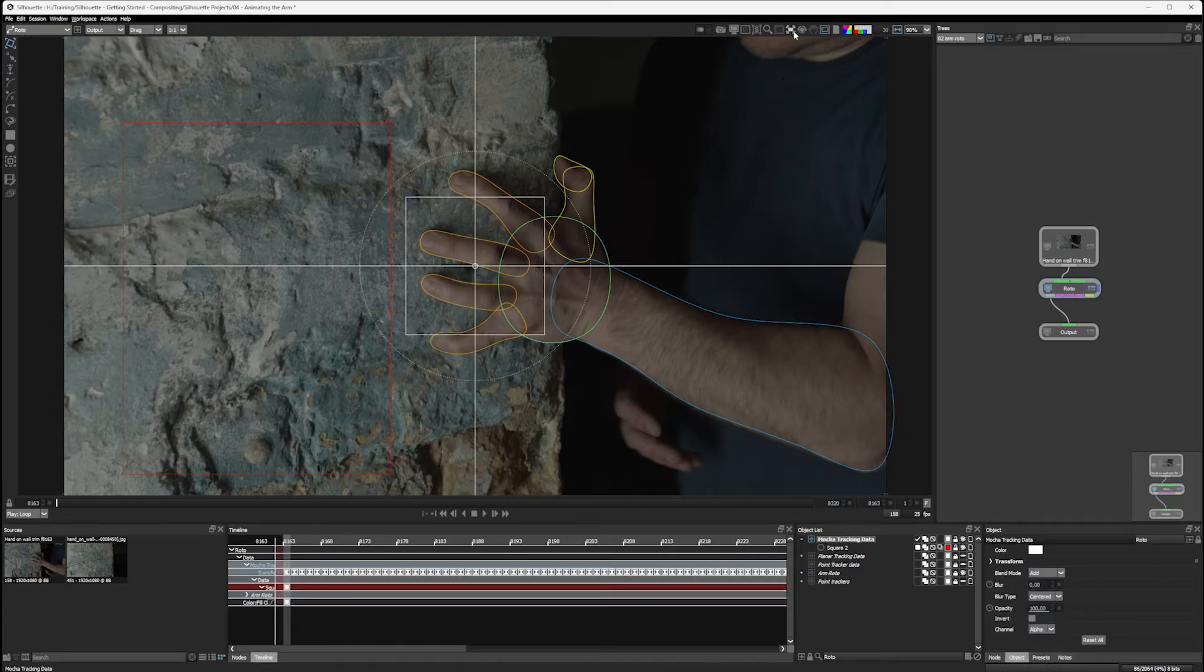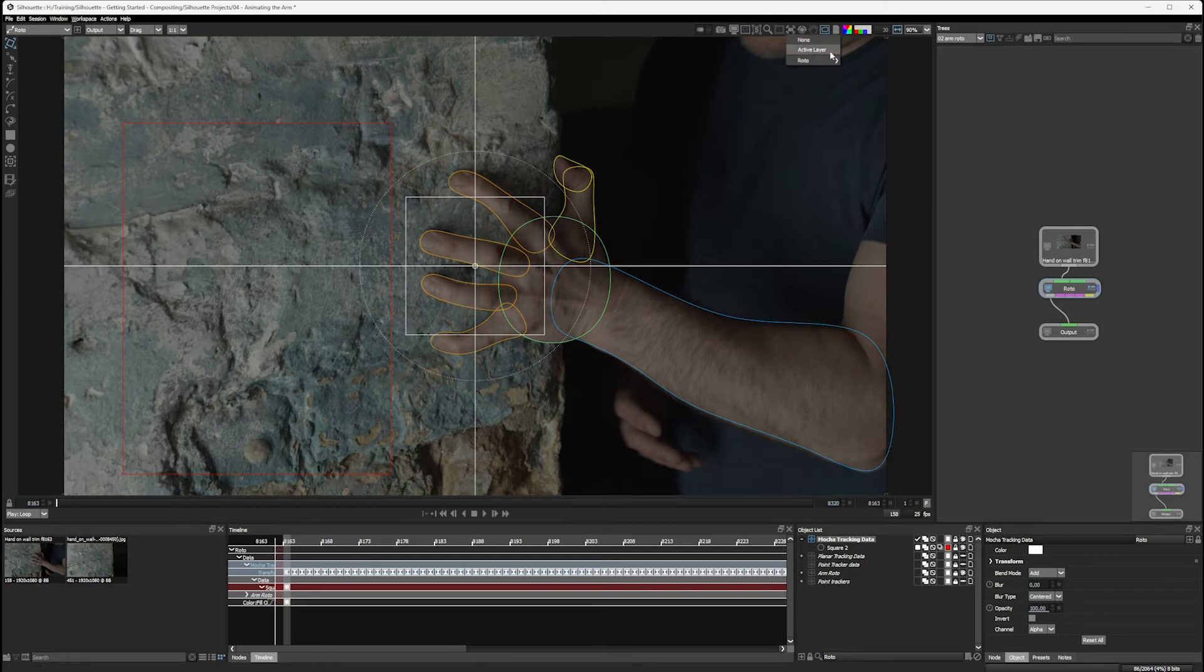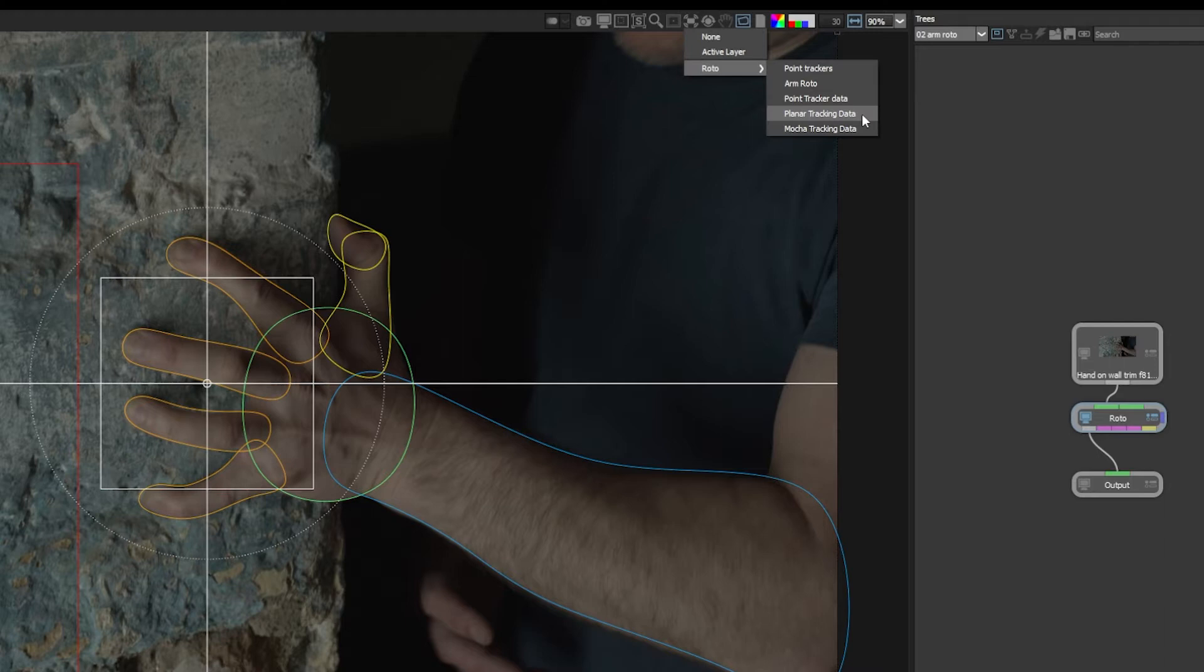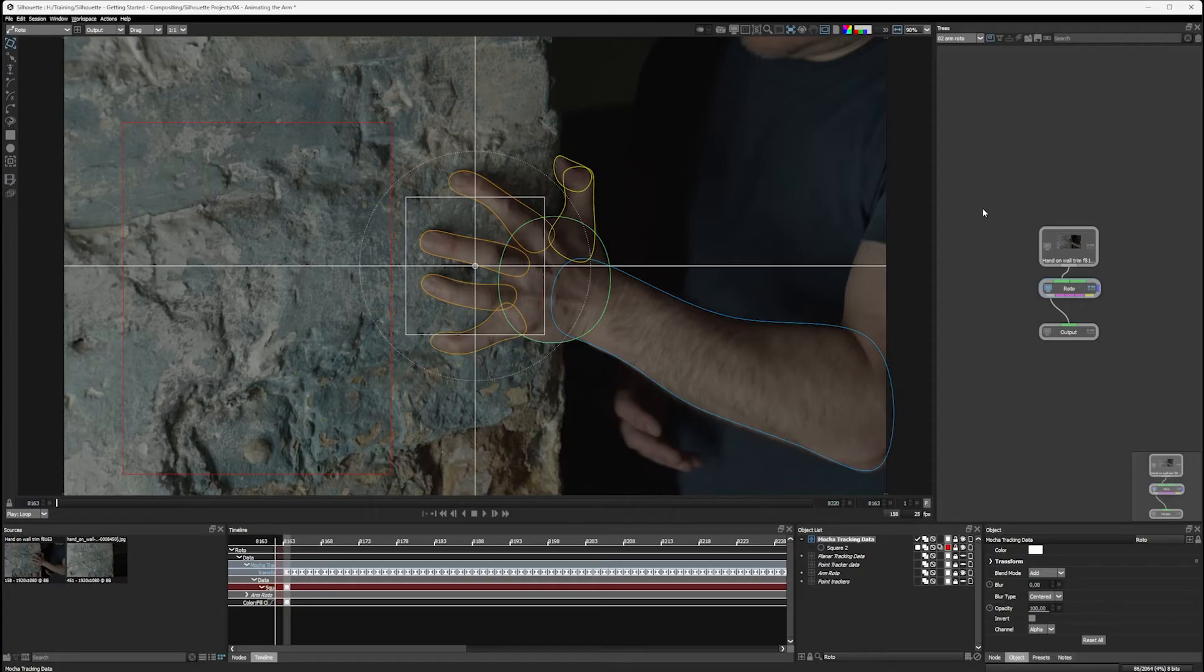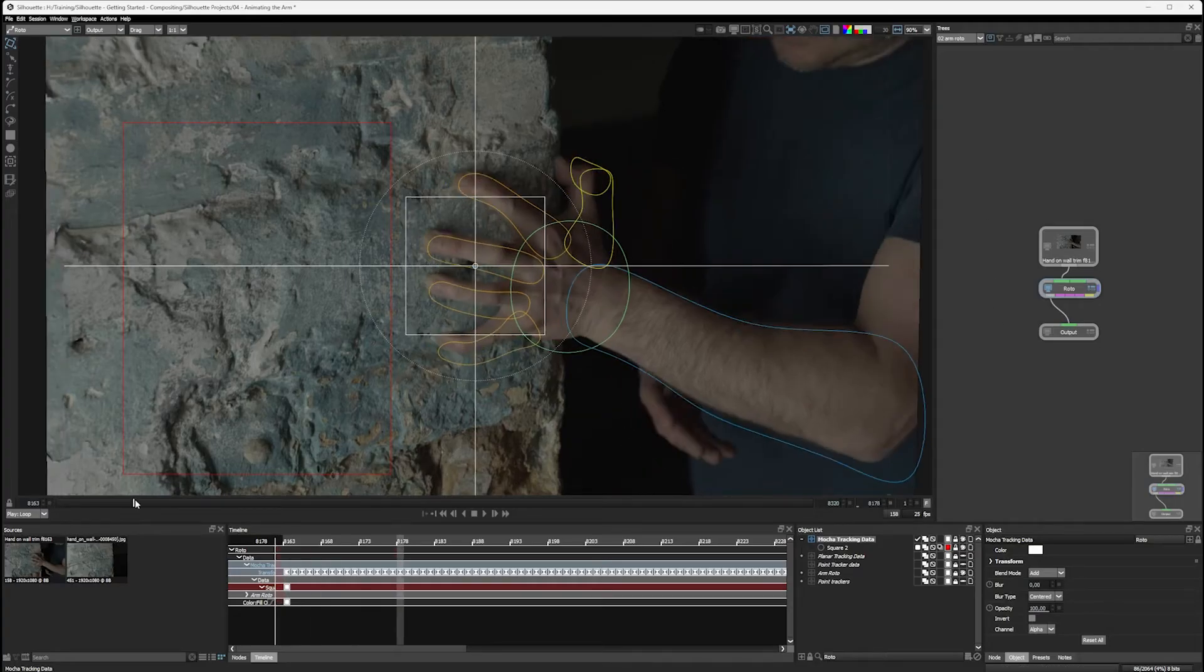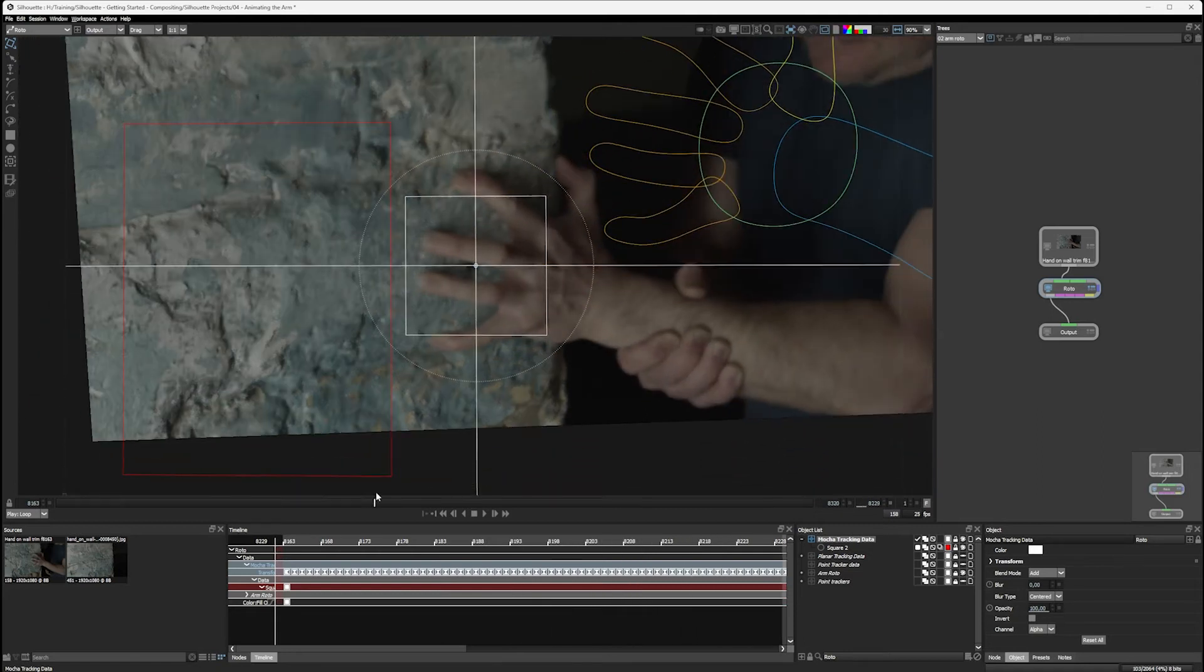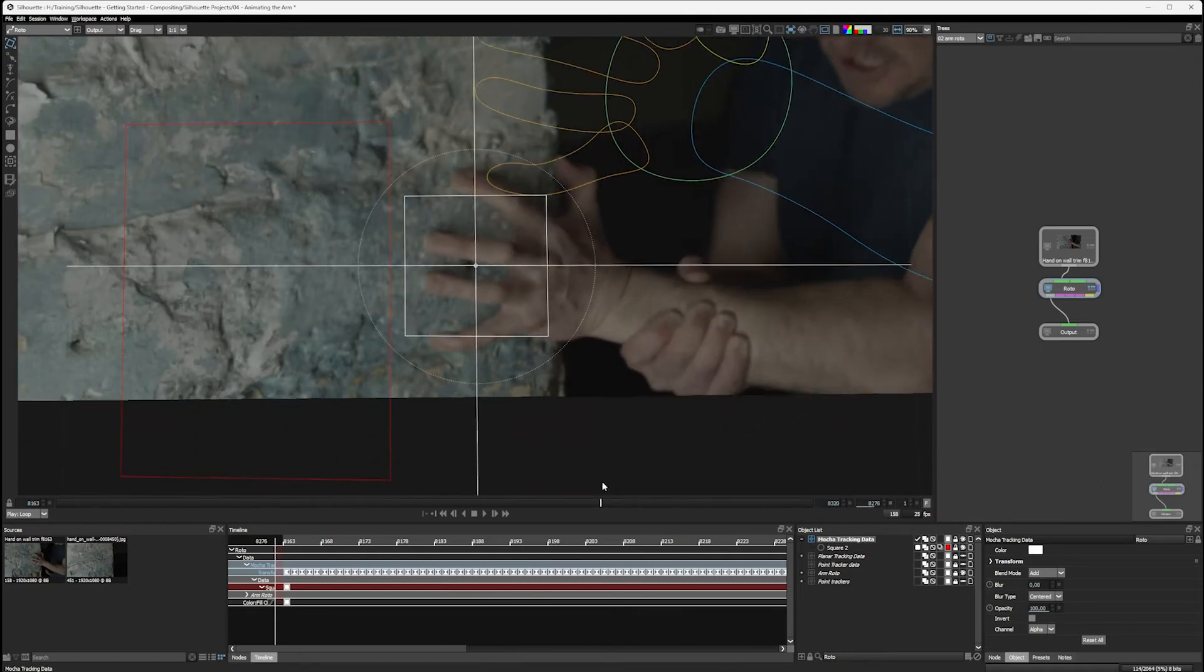We already took a look at stabilizing the viewer, and here's where this can get really useful. Instead of choosing an active layer, I'm going to consciously choose a layer that we've tracked in. I'll take the planar motion tracking data for now, and this is going to stabilize the viewer around the planar motion tracking data.